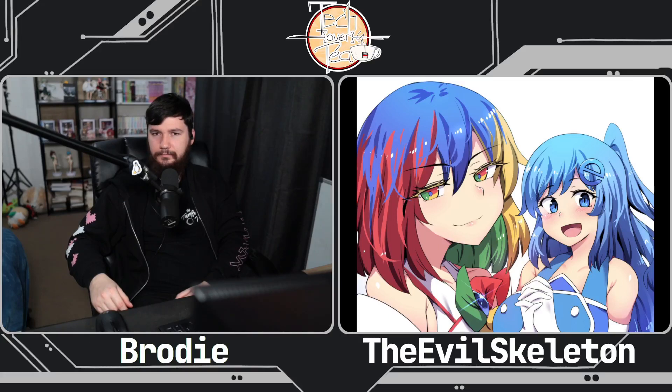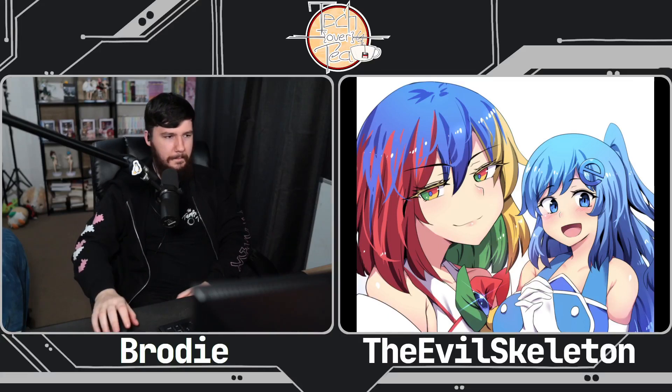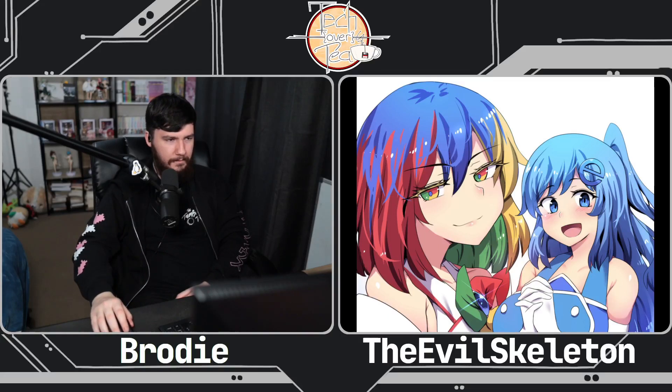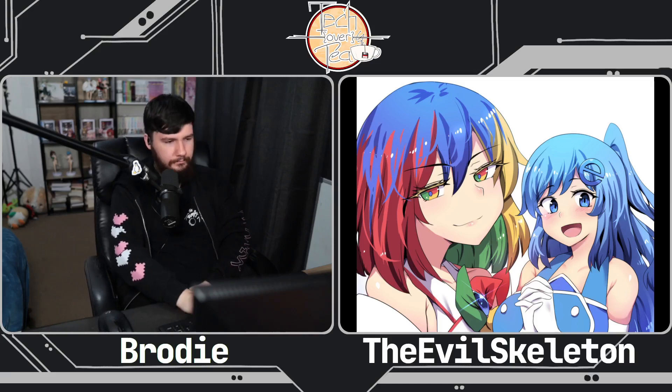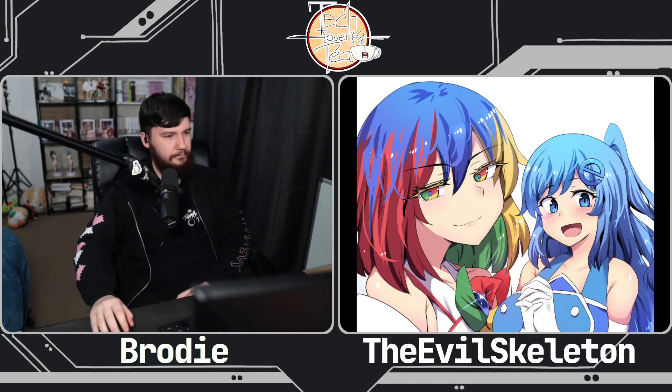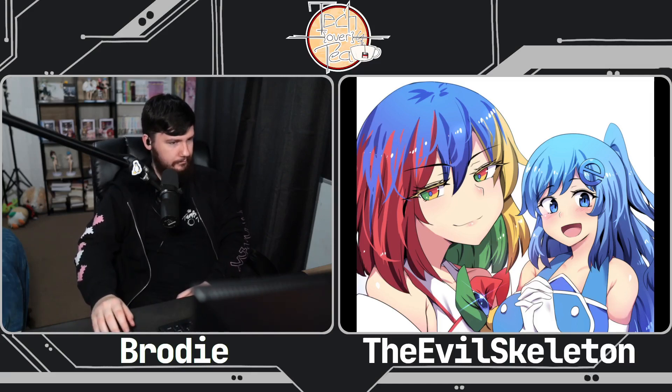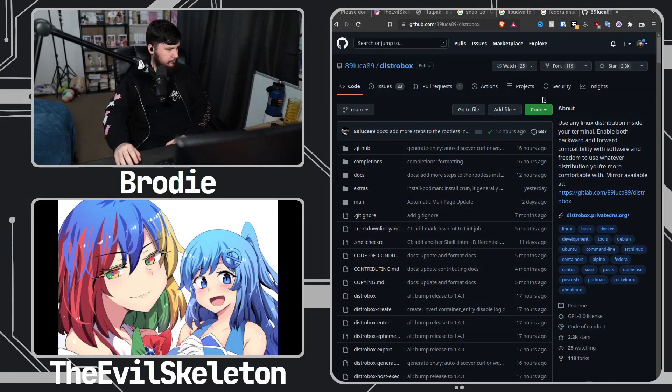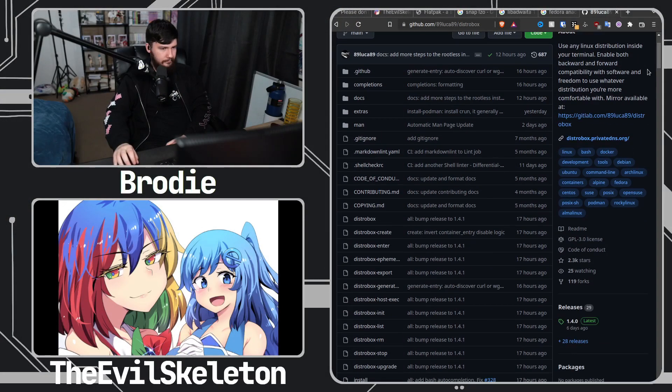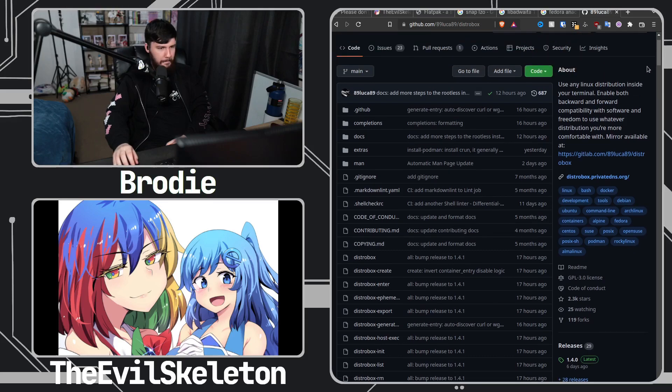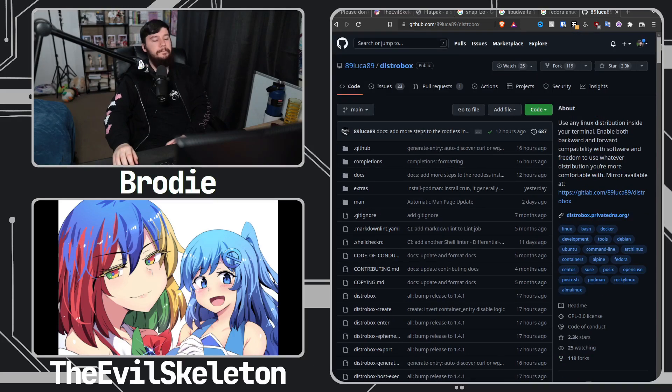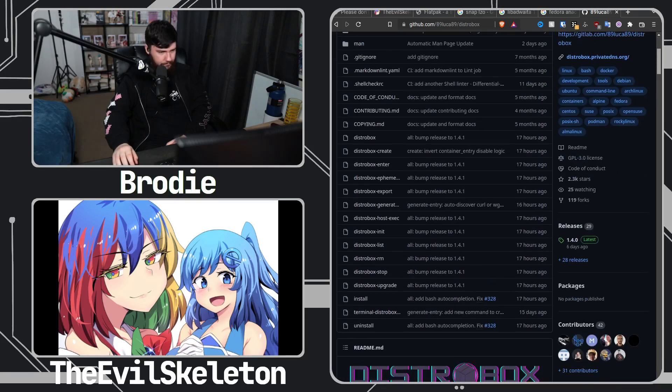There's also an alternative to Toolbox, I think it's more popular, it's called Distrobox. I think Intel, like the name of their distribution Clear Linux, they started using Distrobox and it's a really popular application program now.